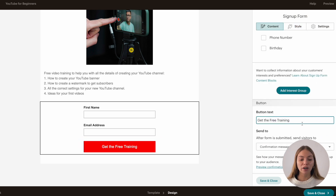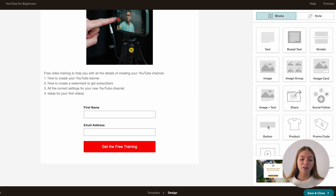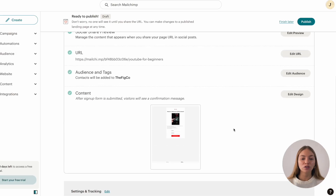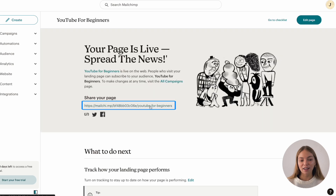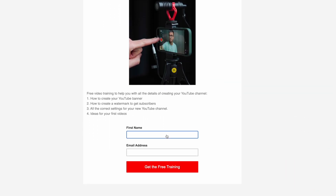And when it's ready, we're going to go to the bottom right corner and click on save and close. Then when you have everything you need, your landing page is ready to publish. So you're going to go to the top right corner and click on publish. And it's live — it looks like this.